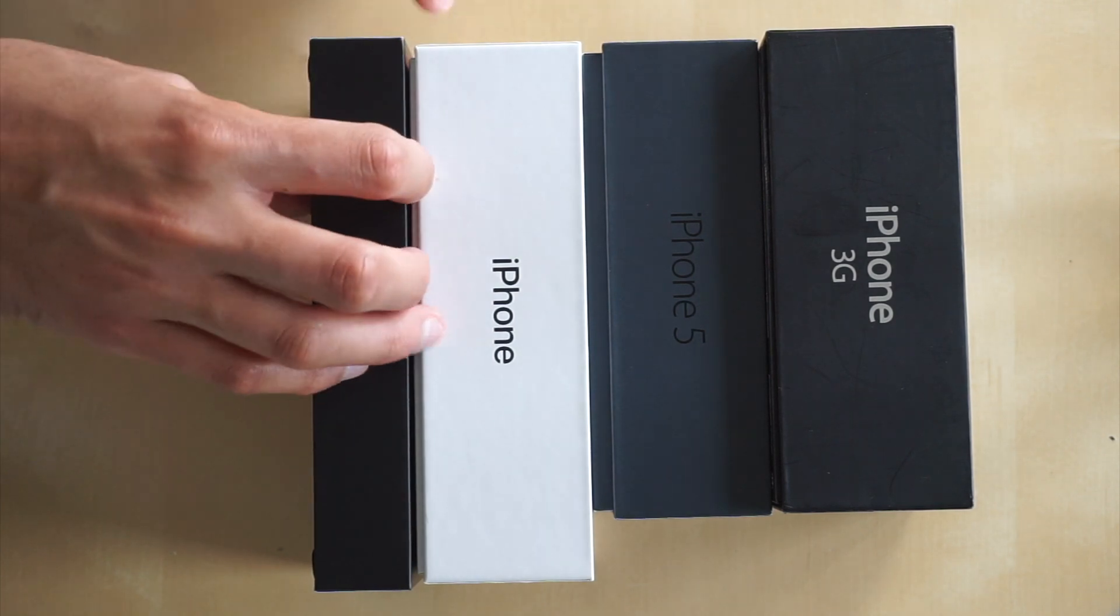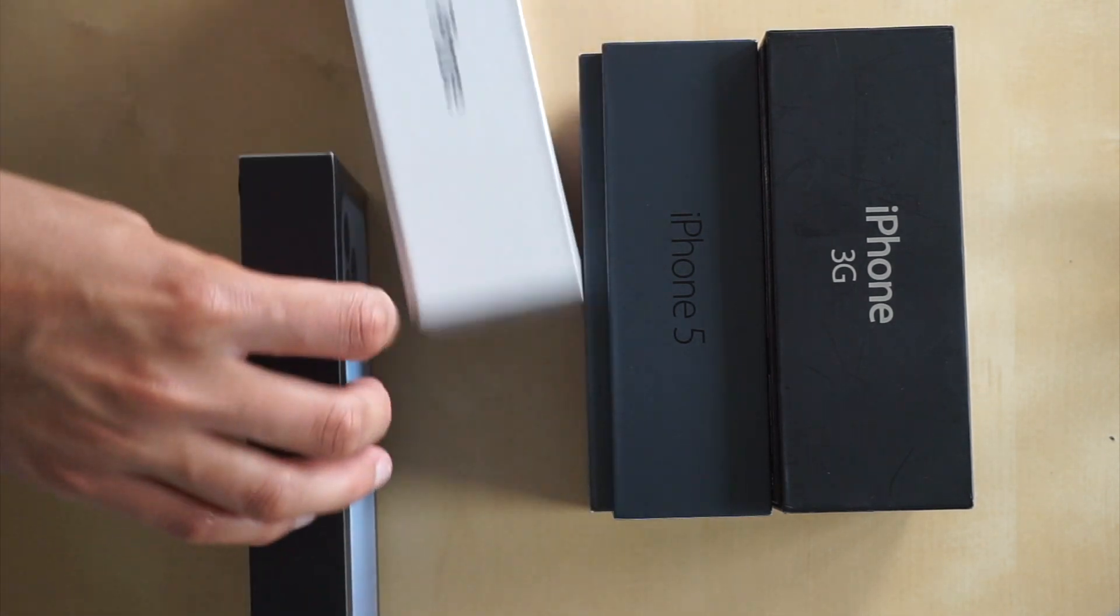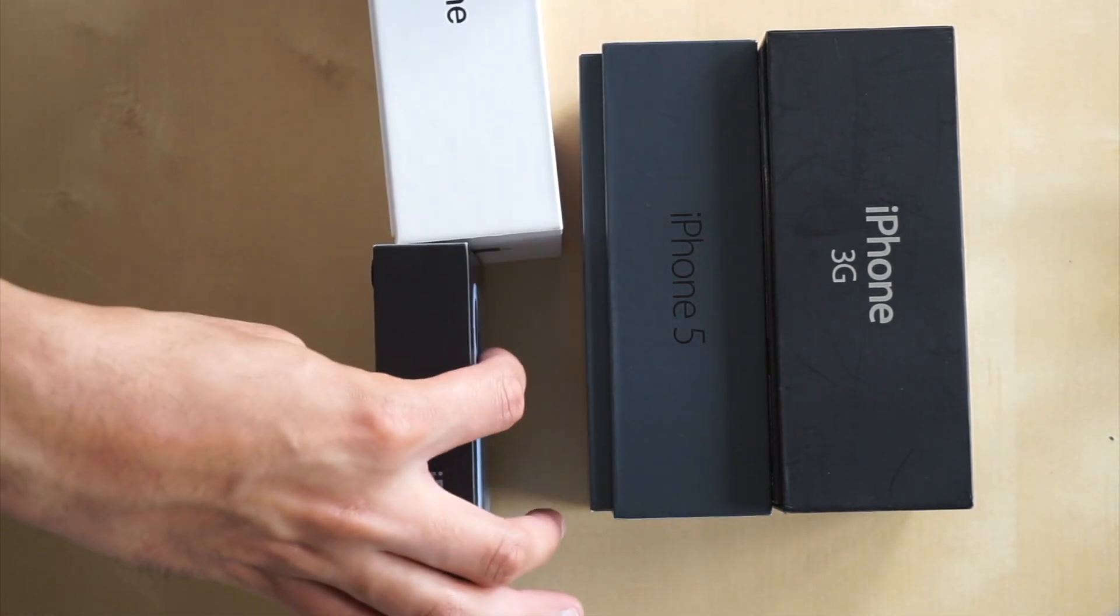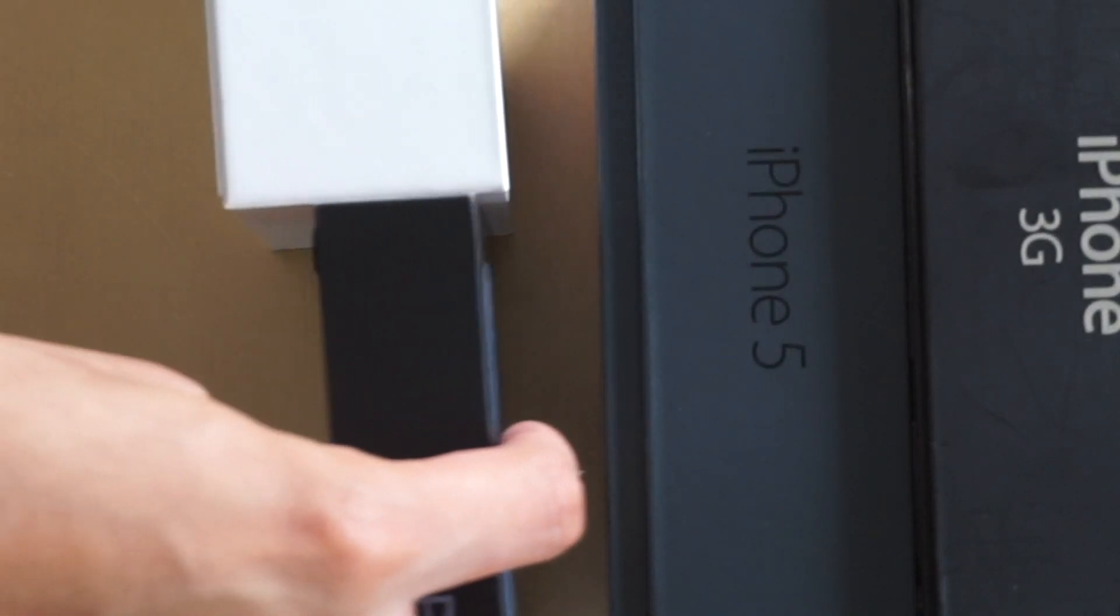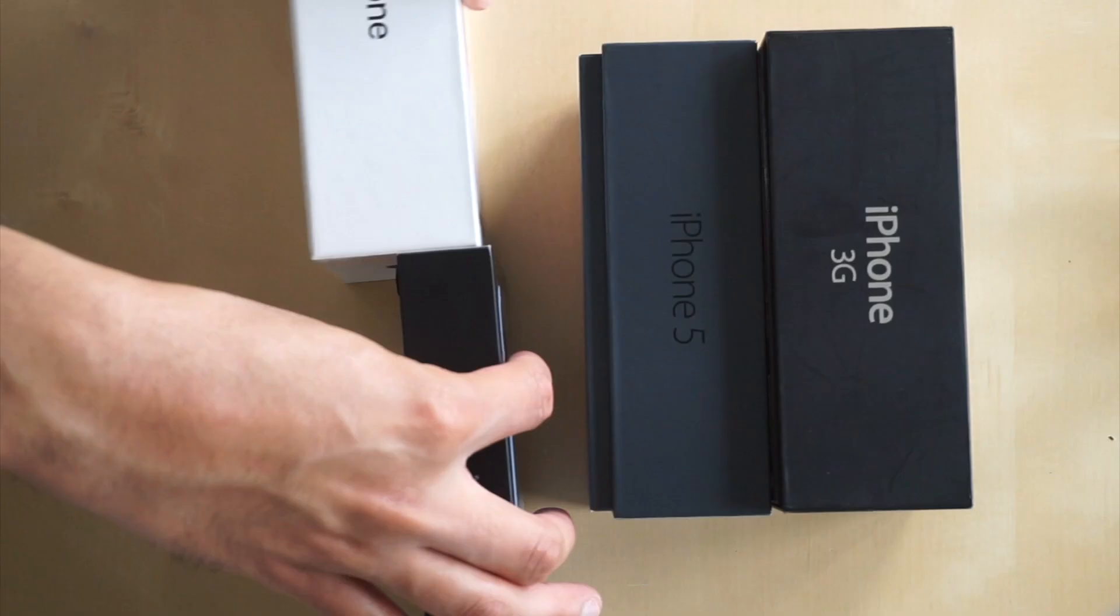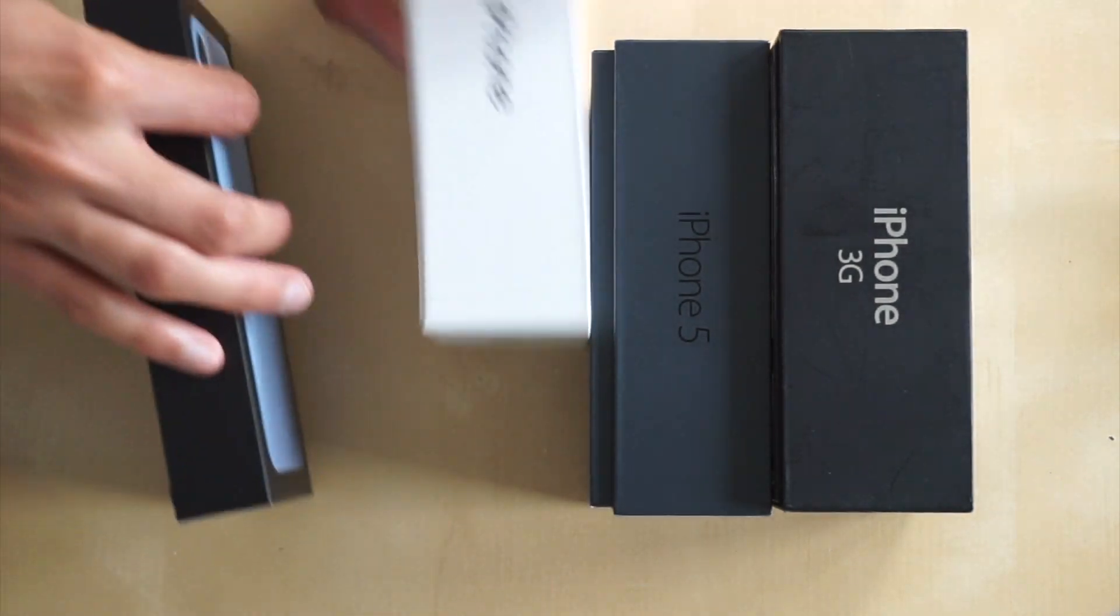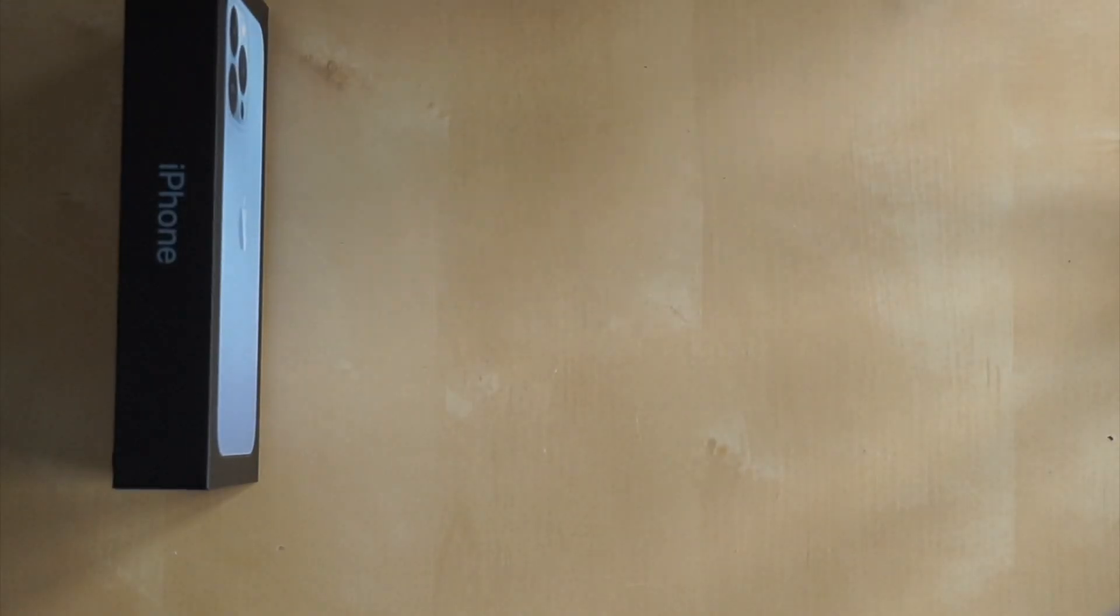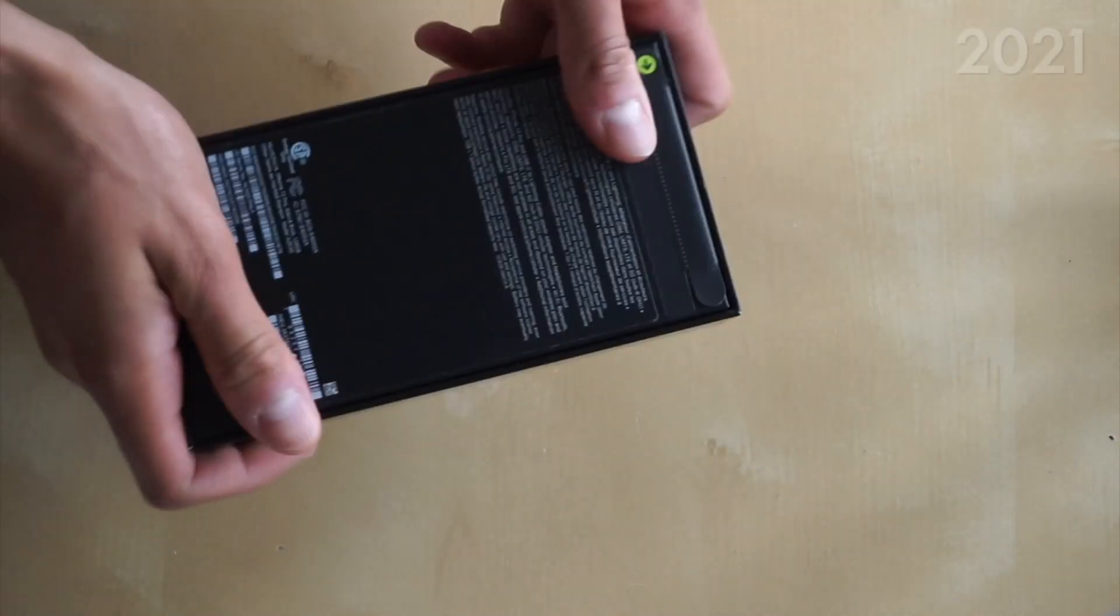And of course, when you stack these phones next to each other, it looks like the iPhone 10 box could fit about two iPhone 13s which is pretty cool to see.